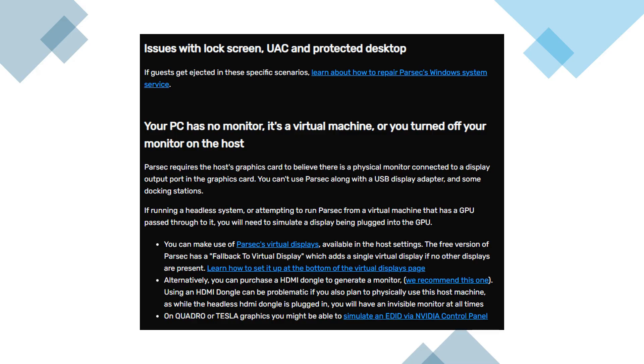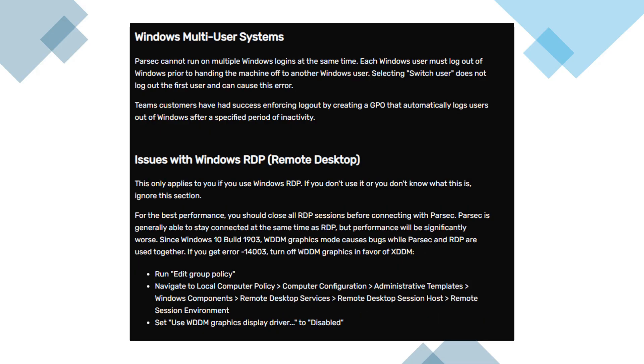If you're working on a multi-user Windows system, remember that Parsec cannot support multiple simultaneous logins. If one user logs in while another is still active via switch user, it can cause this error. Make sure all other users are fully logged out before a new session begins.